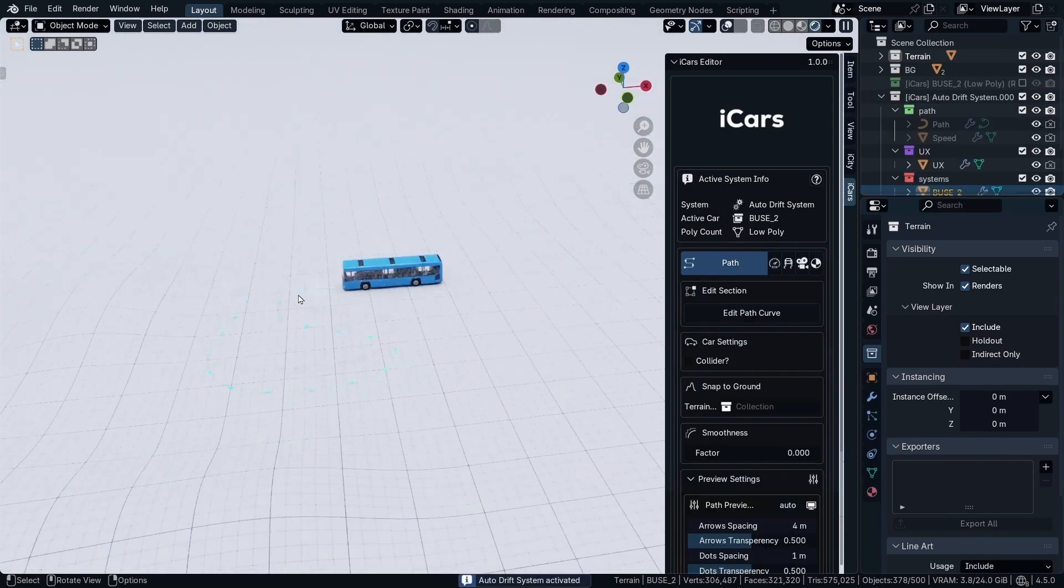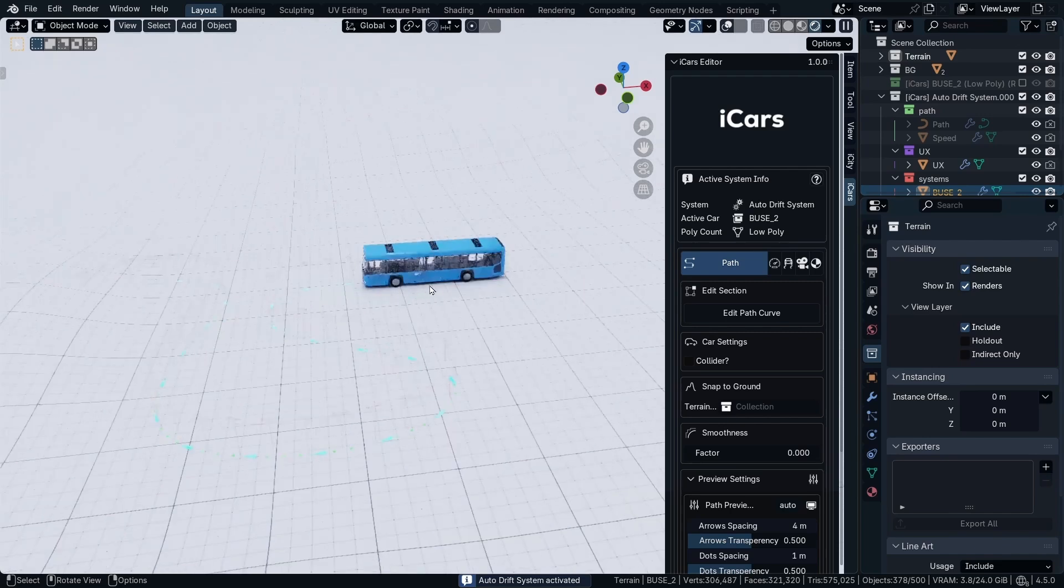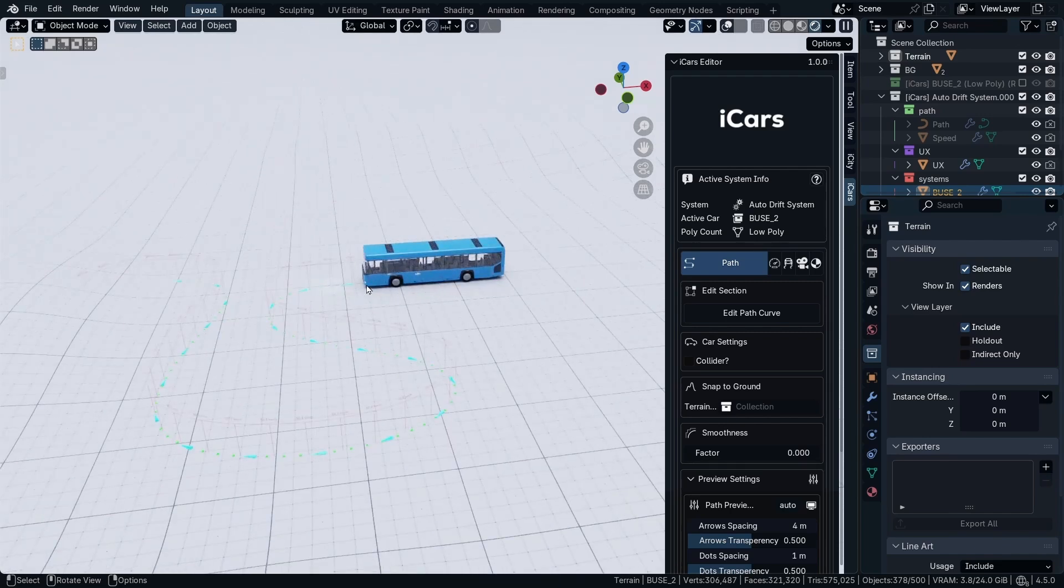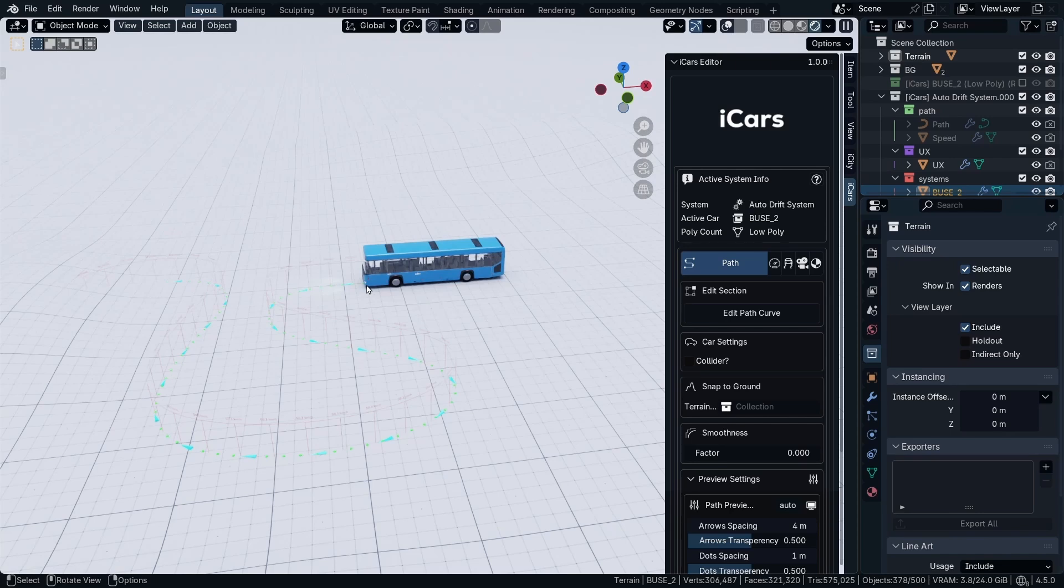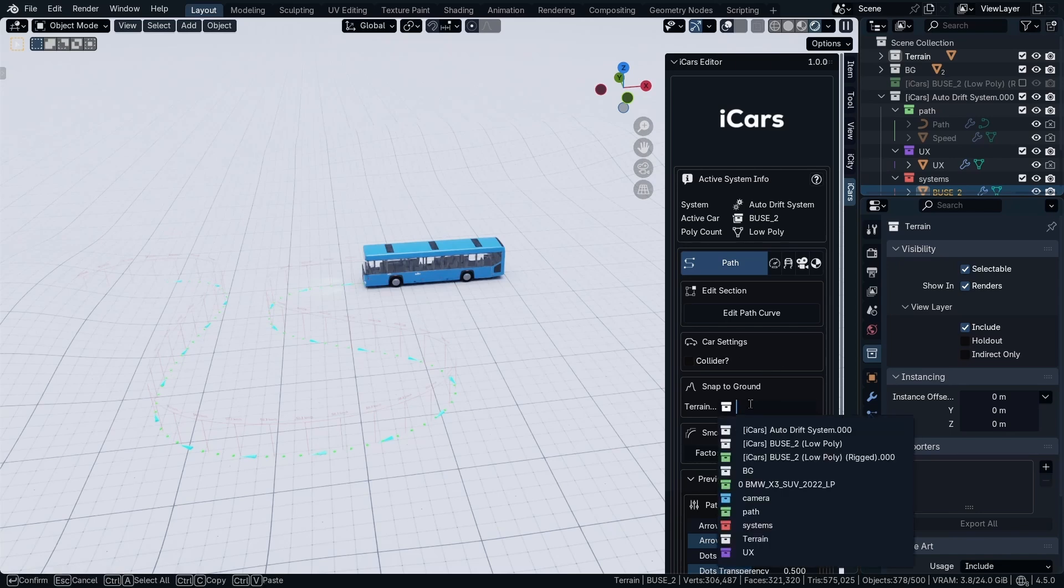So as you can see, the auto drift is, as it says, the same as the curve control system. But the drift is going to be calculated automatically. So I'm going to add the terrain collection in the terrain section.